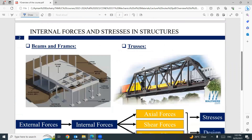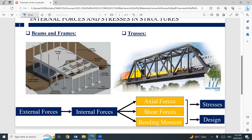Before starting this course, I would like to highlight a very important point. If we have any structure — whatever this structure, truss, beam, frame, whatever — you have to keep in your mind that we have external load on this structure. If you are sitting here, you are considered an external load.